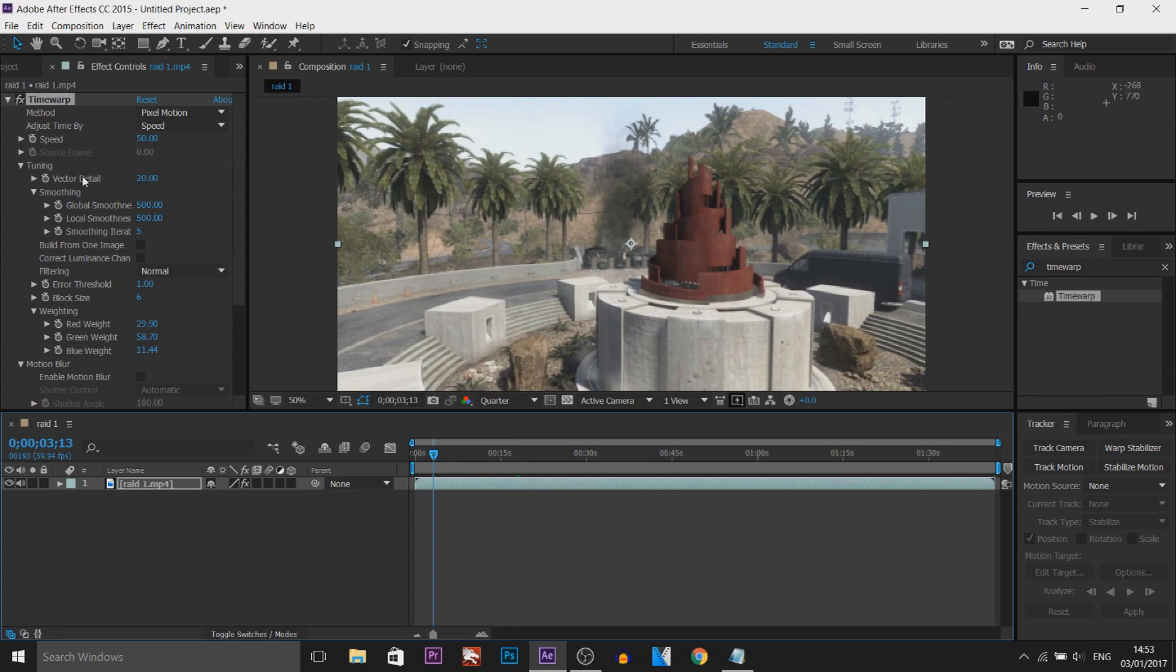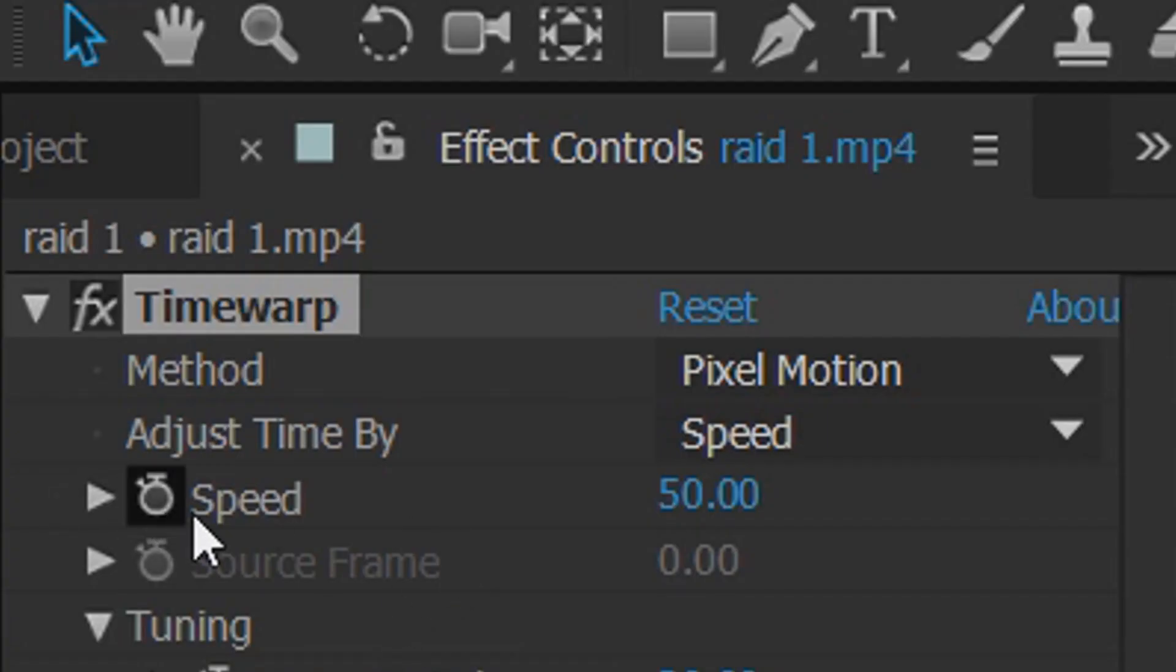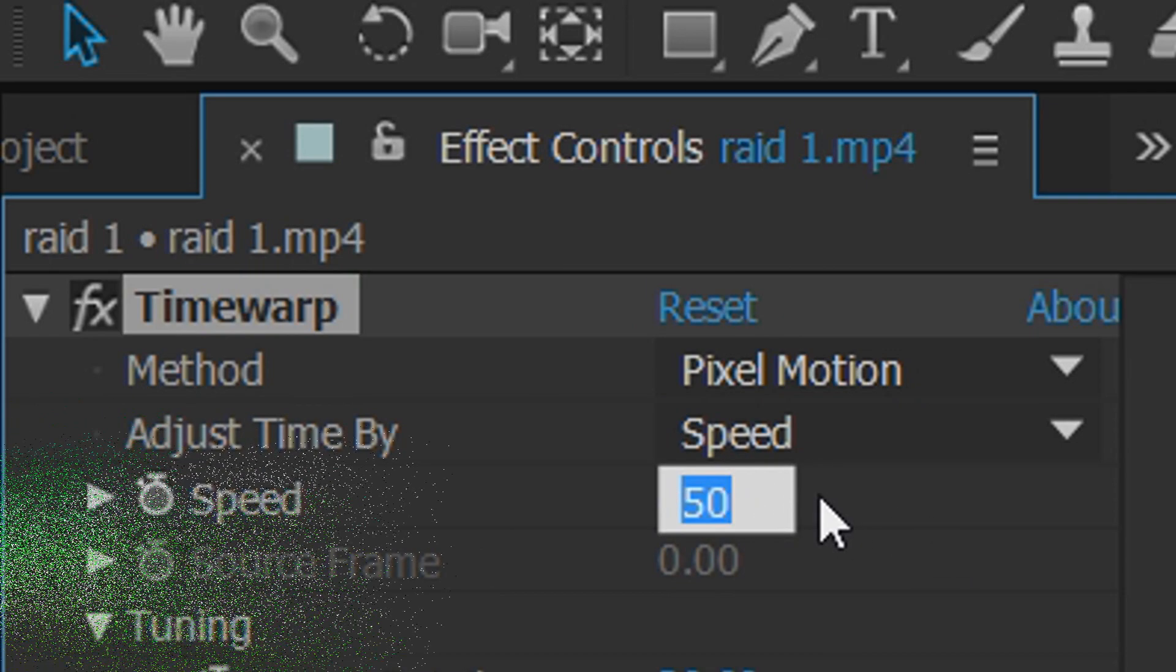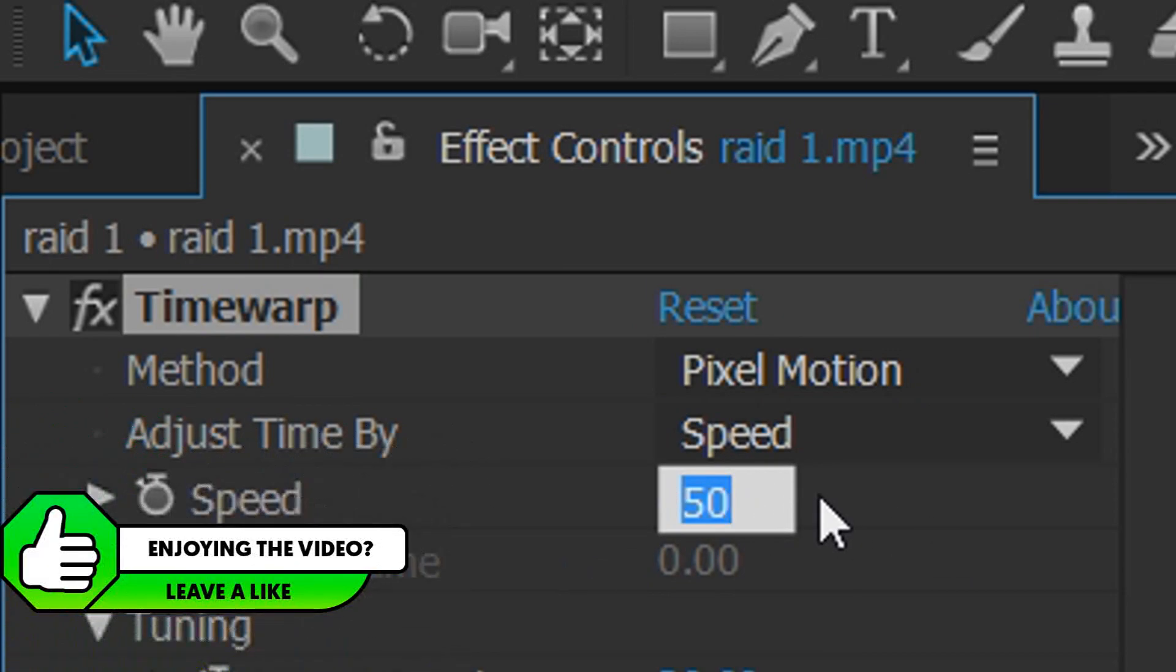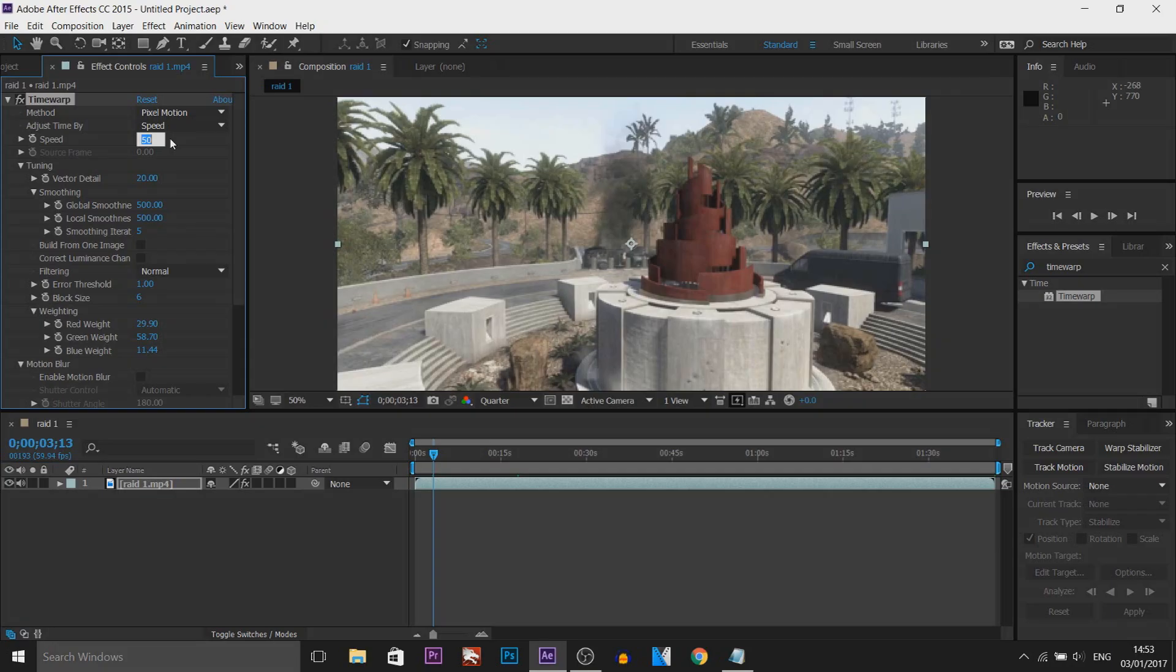To adjust the speed, as you can see up here it says speed, you can choose whatever you want. If you go to 100 that is your normal speed, so anything below 100 is going to make it slower. This is why I have a 60fps clip because this will lower it to 30fps to give us a smooth slow motion.